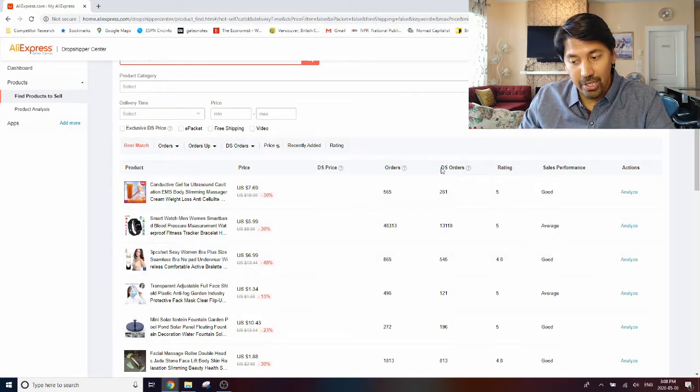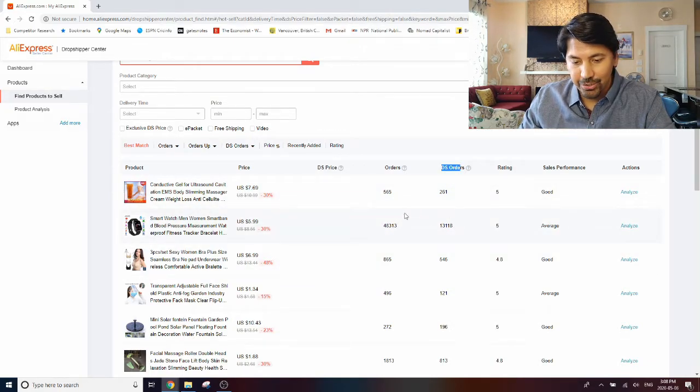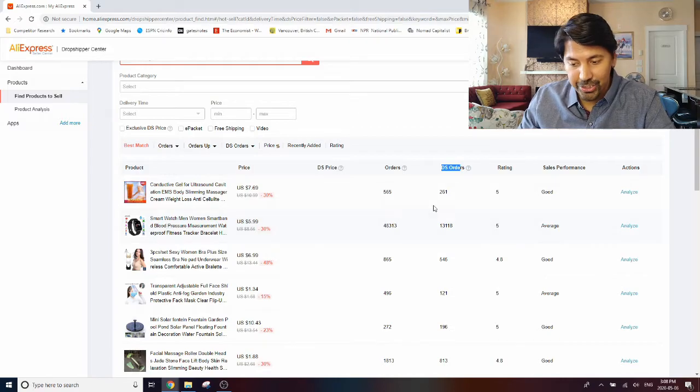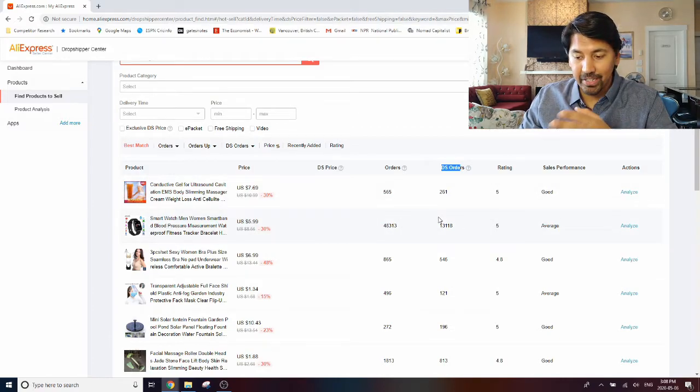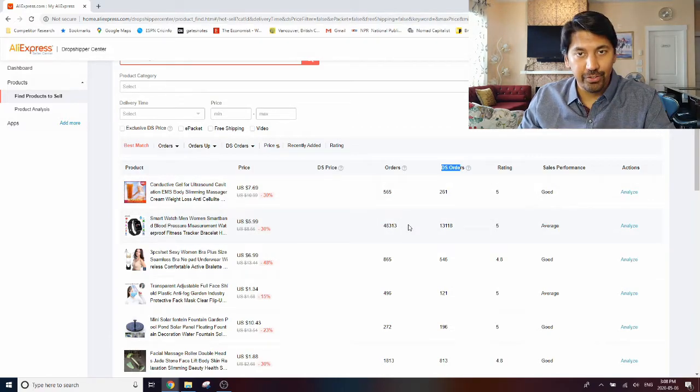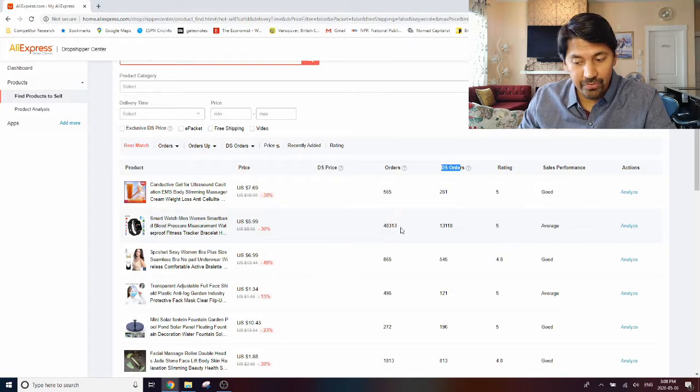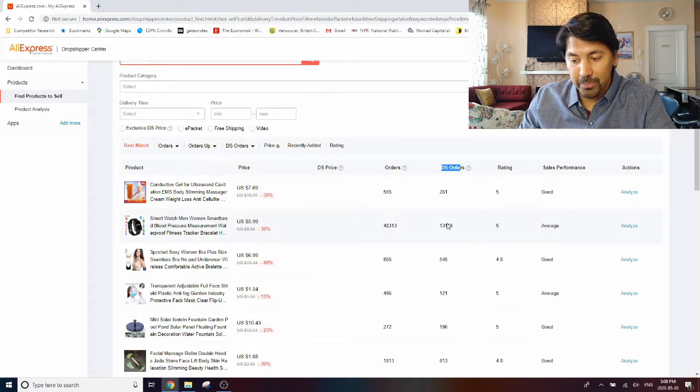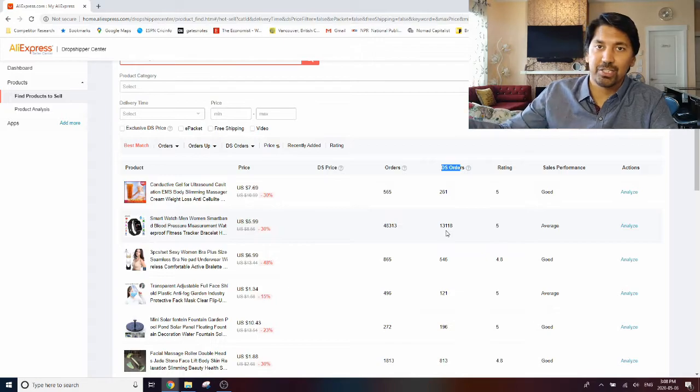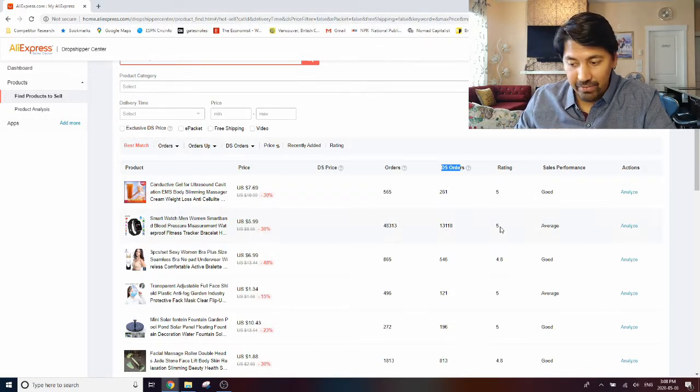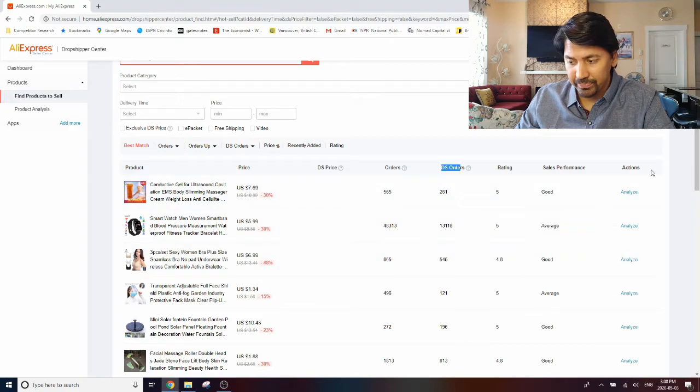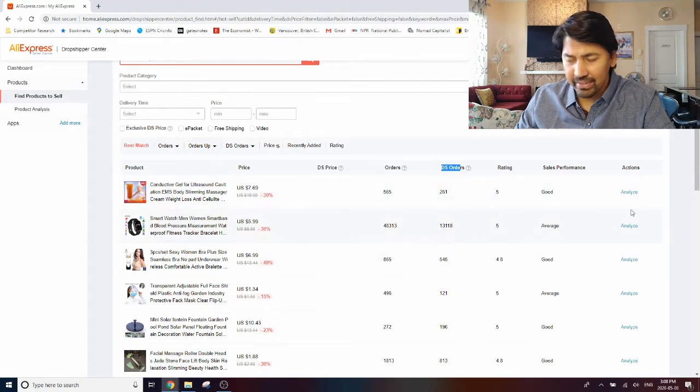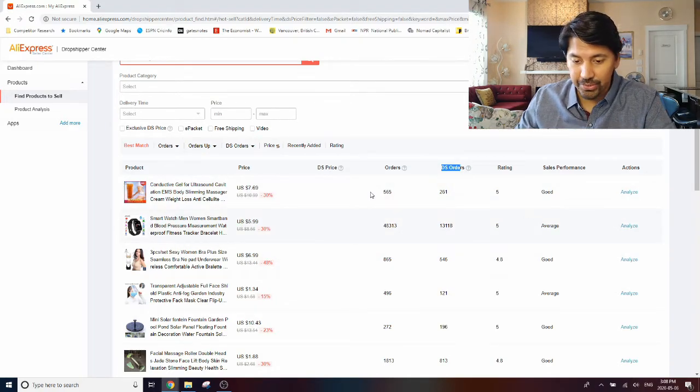You'll see the price of different products, the number of orders that the product has received, and of those how many are dropshipping orders in particular. So that you can differentiate between customers who are just buying for their own use from AliExpress and dropshippers who are ordering the products for their customers on their website.